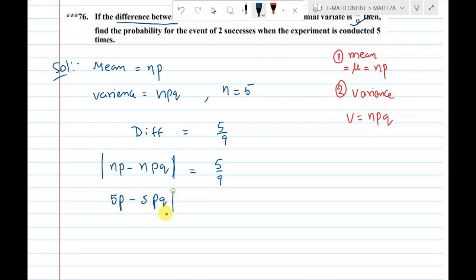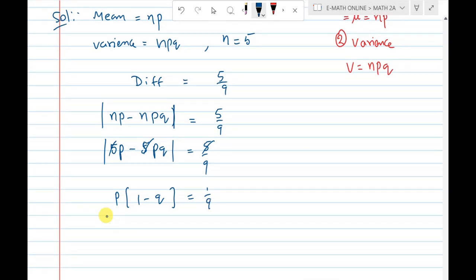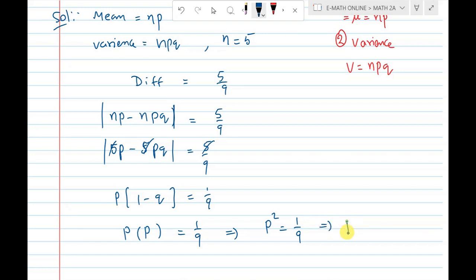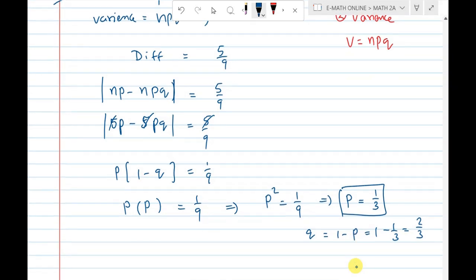With n = 5, and 5pq under modulus equal to 5/9, we cancel 5 on both sides, leaving pq = 1/9. Since p(1-q) = 1/9, and using 1-q, we get p squared equals 1/9. Taking the square root, p = 1/3. Automatically, q = 1 - p = 1 - 1/3, so q = 2/3.